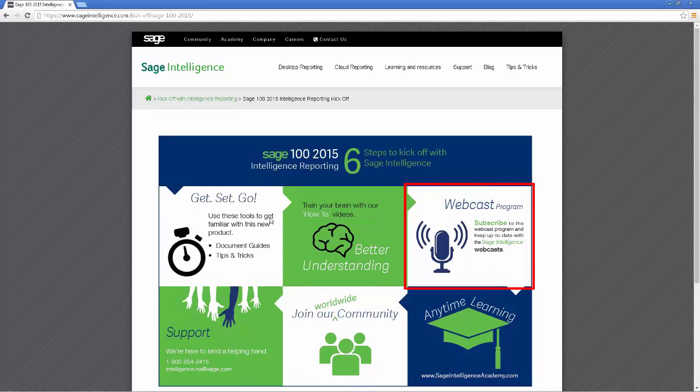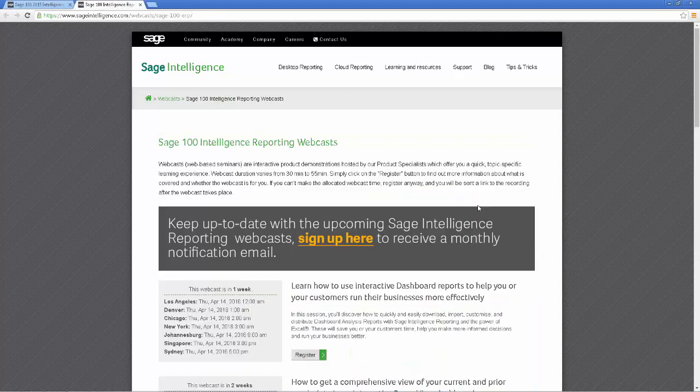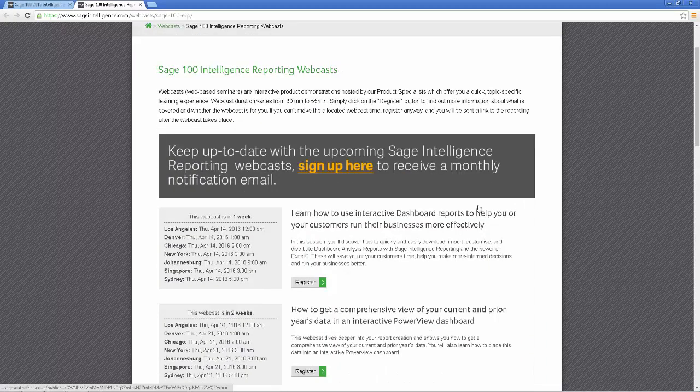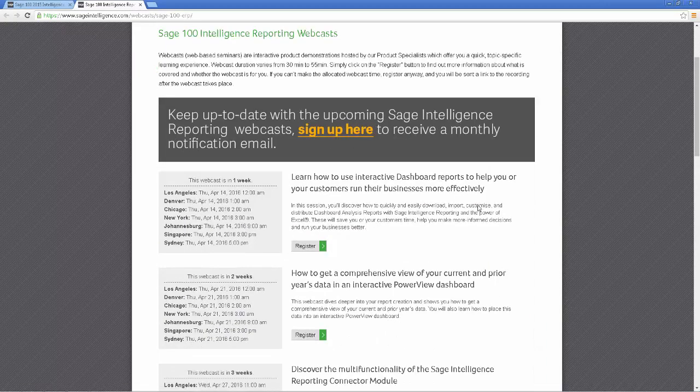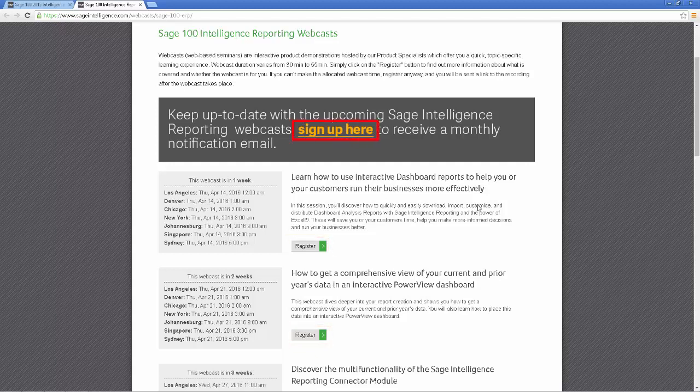Several intelligence reporting webcasts are provided for each Sage product each month dealing with topics from beginner level to advanced. The page lists the upcoming webcasts and you can register for them. For convenience, you can also subscribe to the program. By doing so, you'll receive a monthly email listing the upcoming webcast with links to register for each one. They are usually around 40 minutes to an hour long and are a great way to learn about specific topics. You'll also get to meet some of the great people who work at Sage Intelligence and be able to ask them any questions you may have.